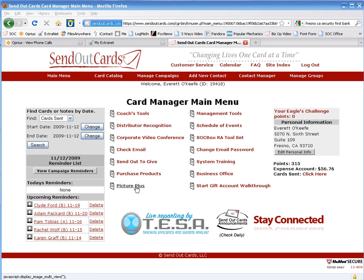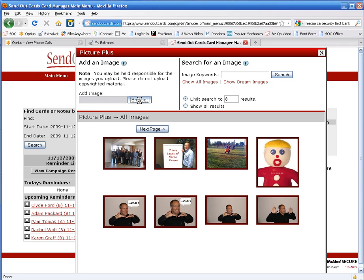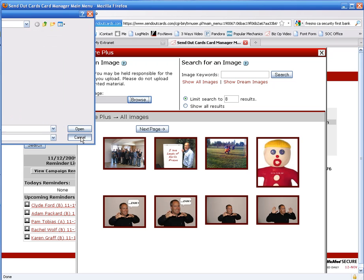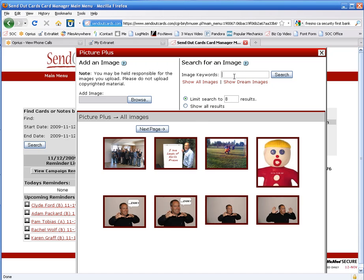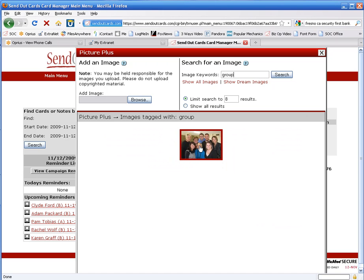I'm going to go to a tool called Picture Plus. This lets me upload, by clicking Browse, any picture out of my hard drive. In this case, I'm going to use a picture that I've already uploaded, and we're going to create a card out of this picture.